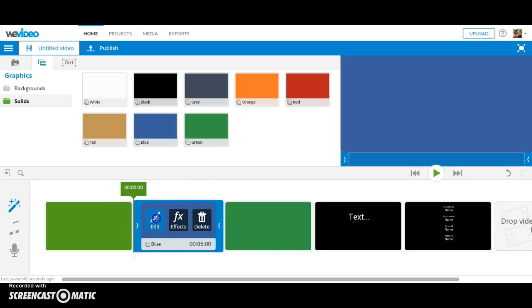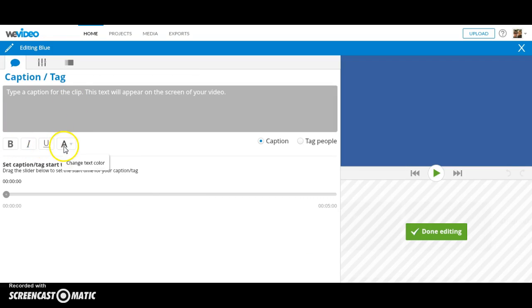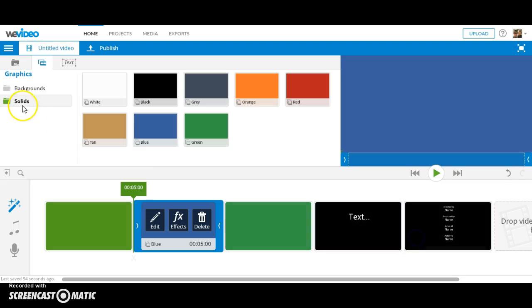Each slide can have text added to it, and you can change the look of the font. WeVideo is really about creating something that you're proud of and that you love. Play around with WeVideo and see what's going to work for you. I'm going to have a link in the description below. Thank you.